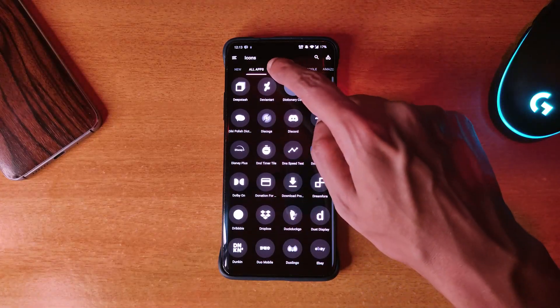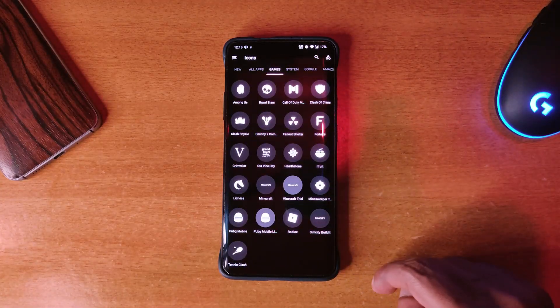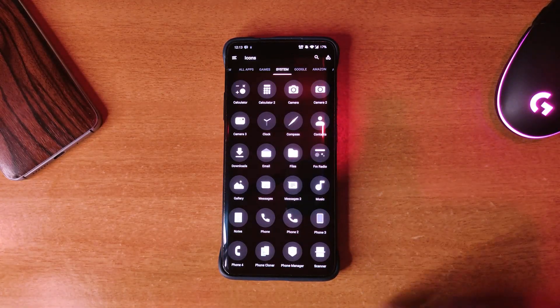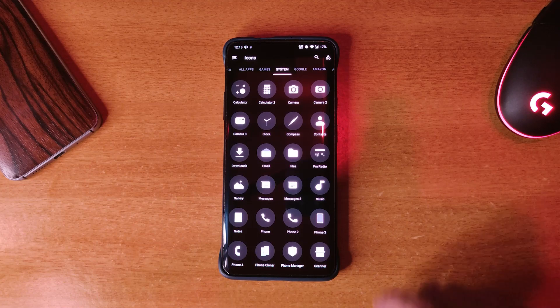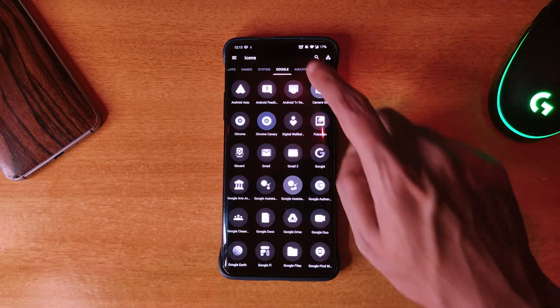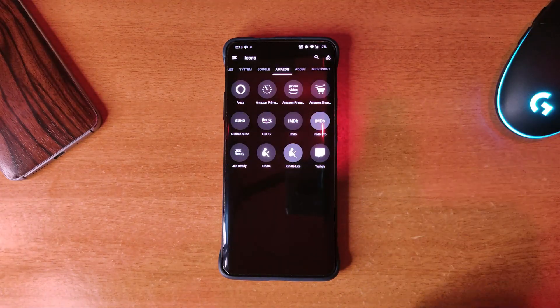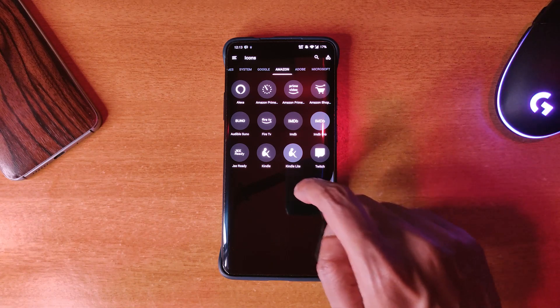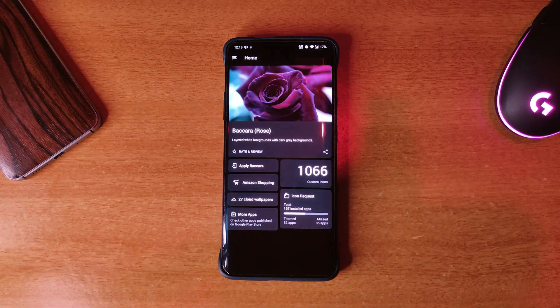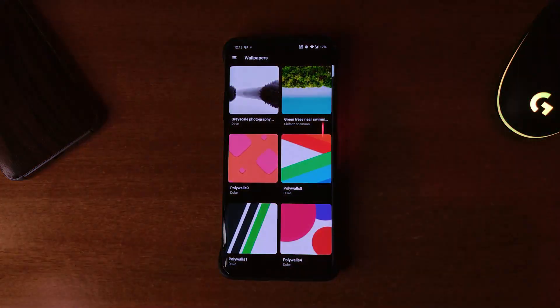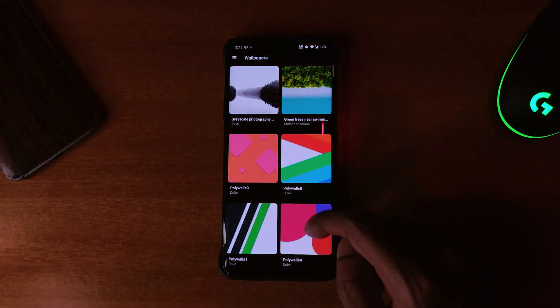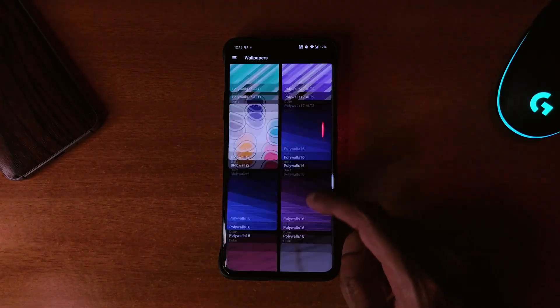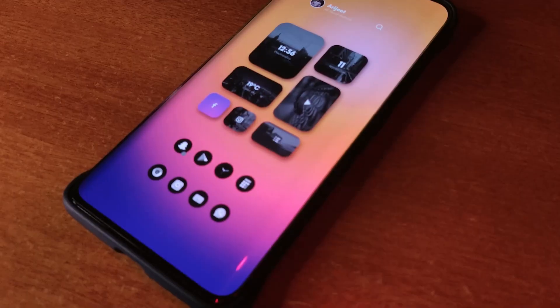You get more than a thousand icons in it and the developers add lots of new icons with each update. There are 27 free wallpapers as well to go with it. So if you like the looks of this icon pack, you can give it a try for free.